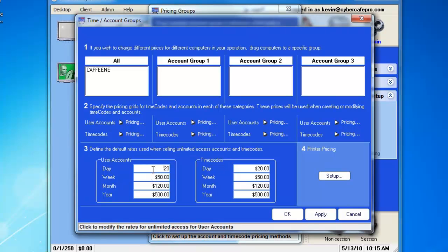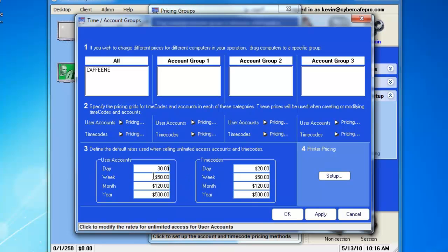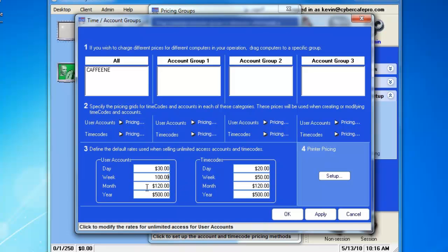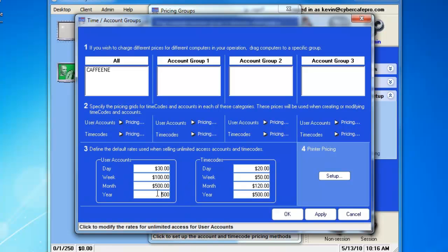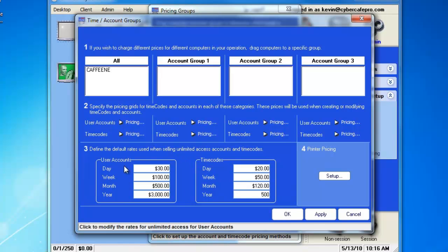So, we'll change our user accounts to $30 per day, $100 per week, and we'll give them $500 per month, and $3,000 per year. For that example, that is what the person will be paid if, under the time codes, you decide you're going to make one that has unlimited access.